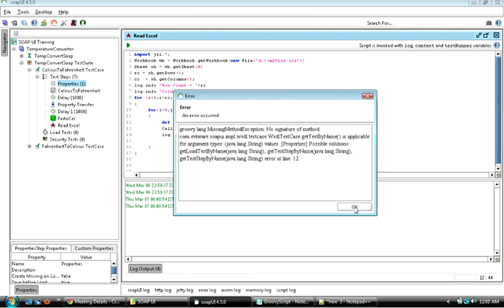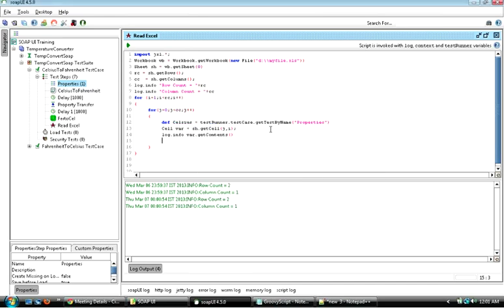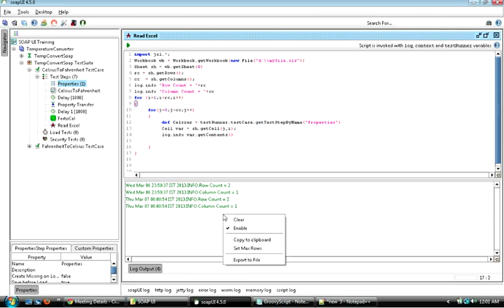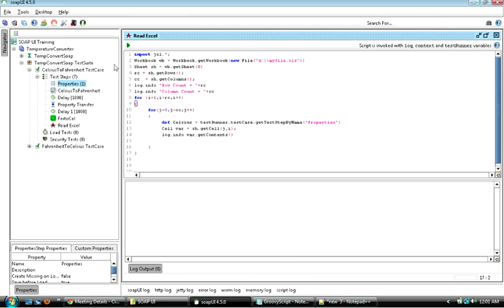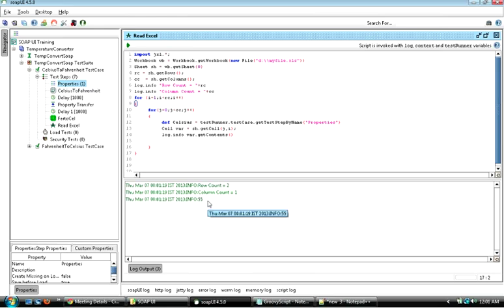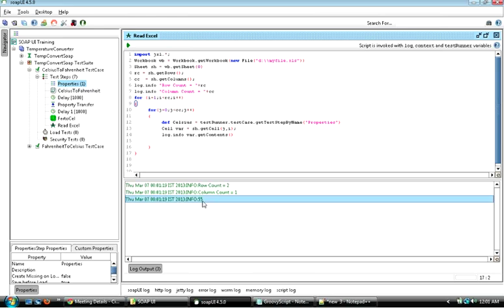The mistake was that we need to access the properties step by the correct step name. After fixing that and running the script, we got the content equal to 55.